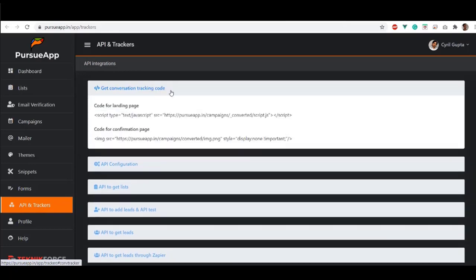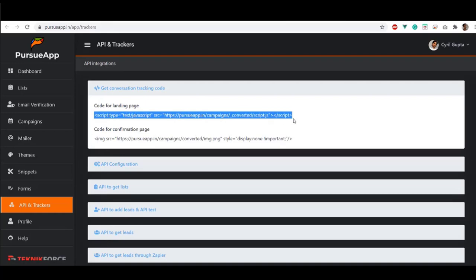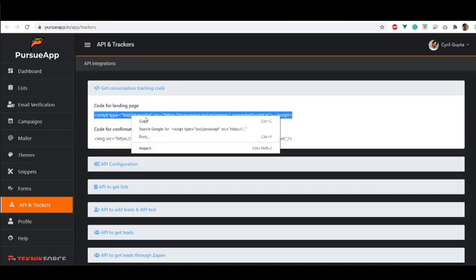There are two codes here. One for your landing page and other for your confirmation page. Copy this code for the landing page and paste it on the body of your website content.